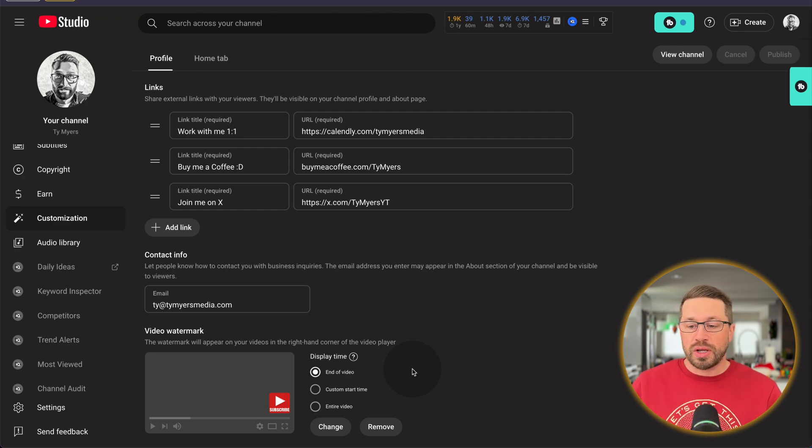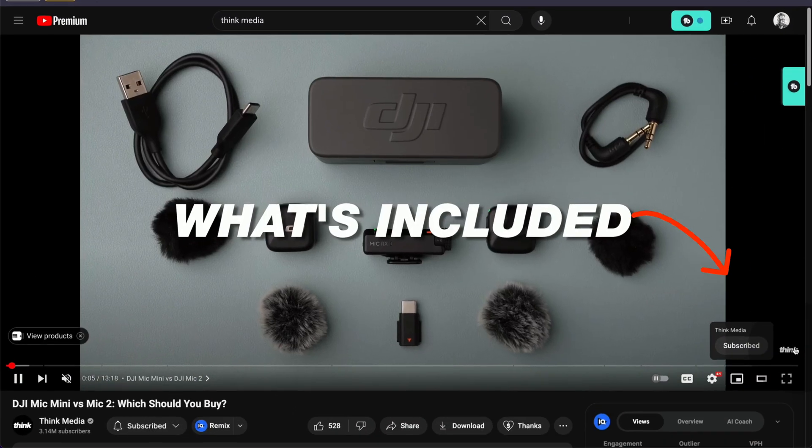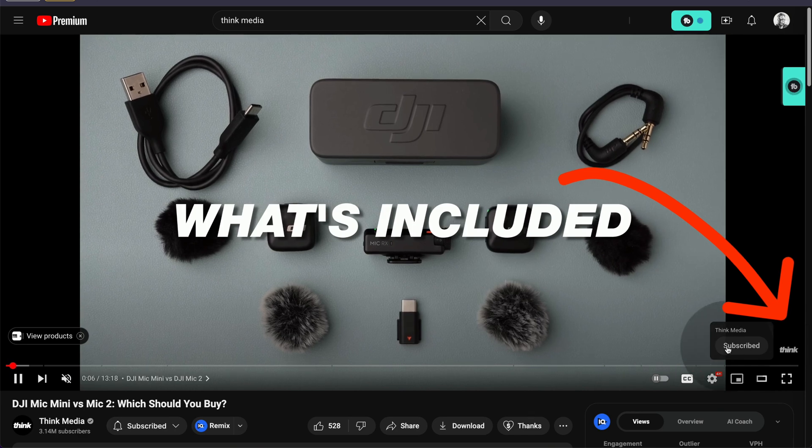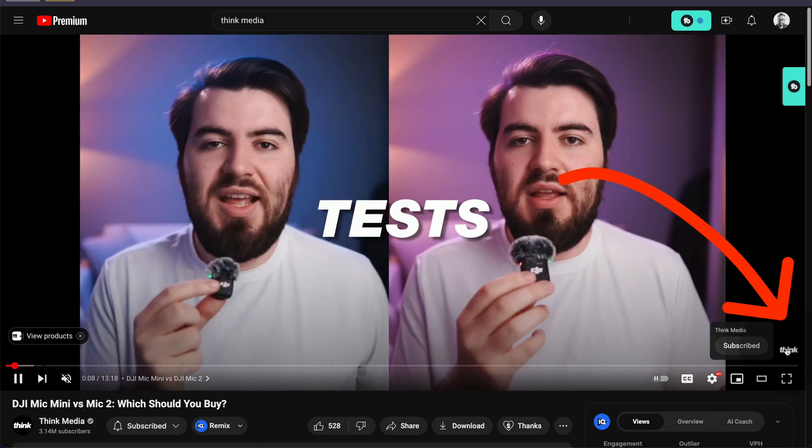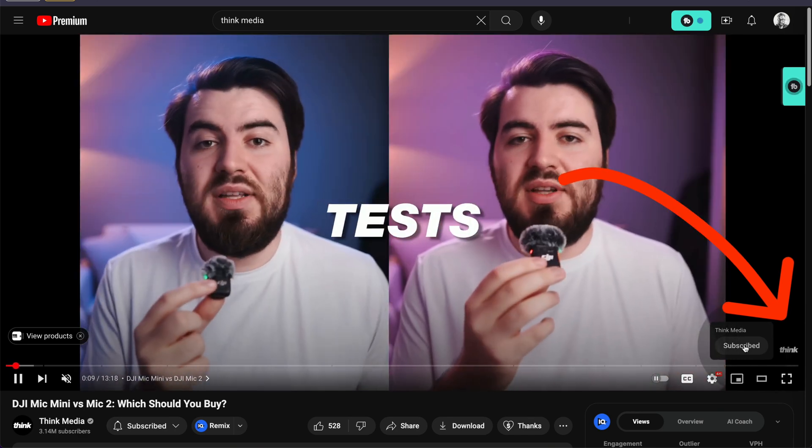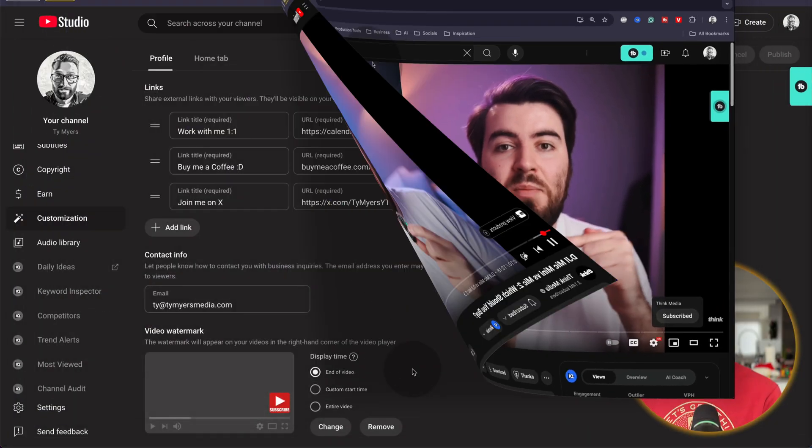It's going to ask for a custom image. You can use, of course, your own branding, your own logo, anything you like to add to your videos as the watermark.